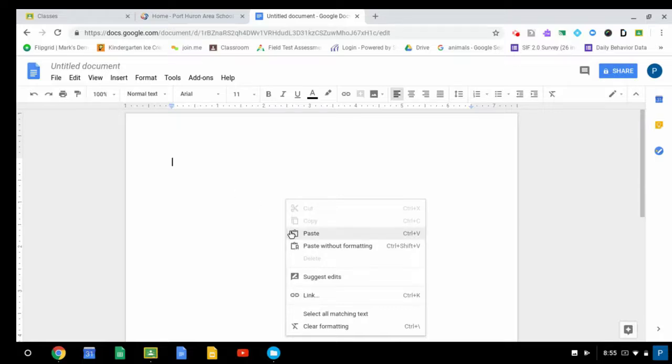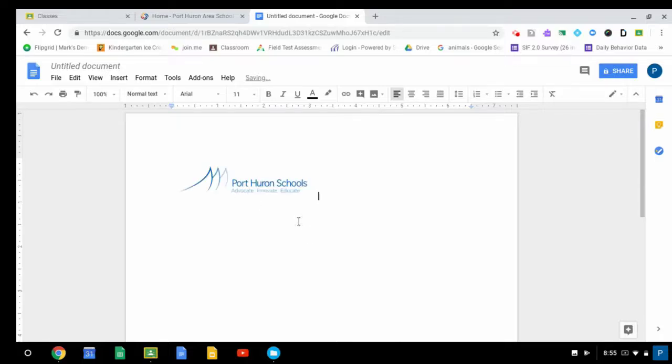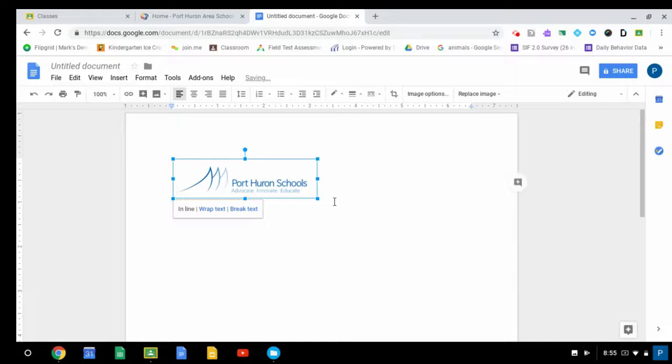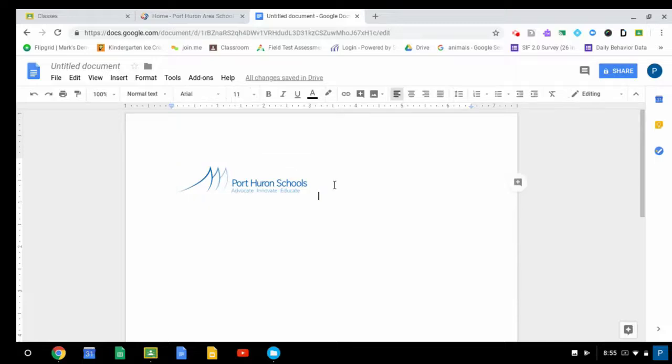So multiple ways that you can paste. And now there's that screenshot logo. I can click and there it is. So I pasted it in directly that time. And that's how you would put it into your document.